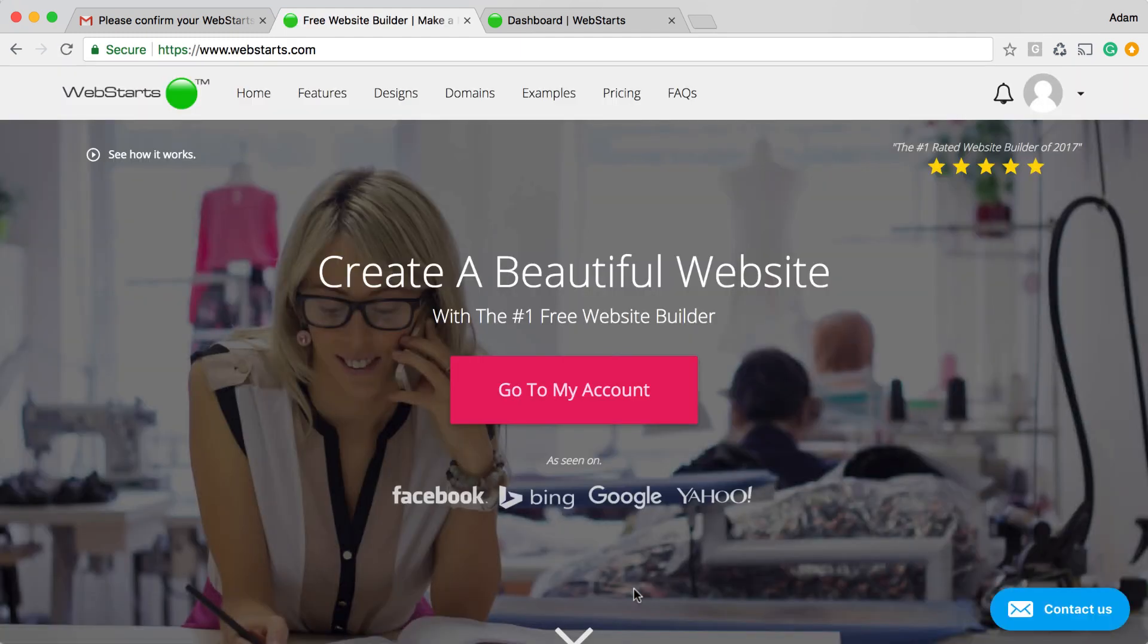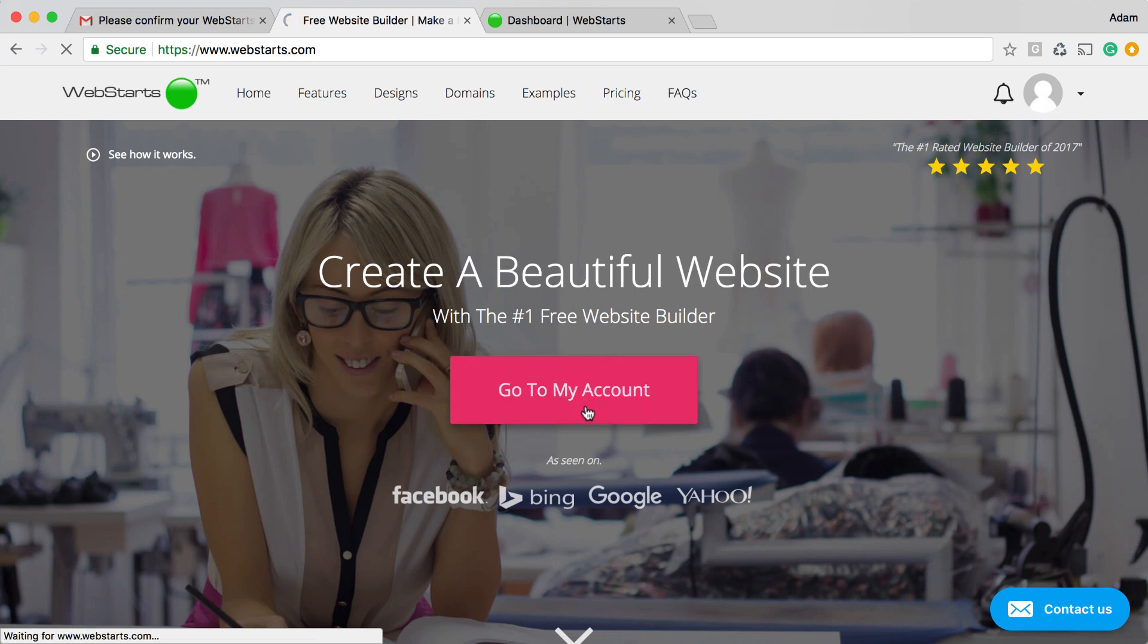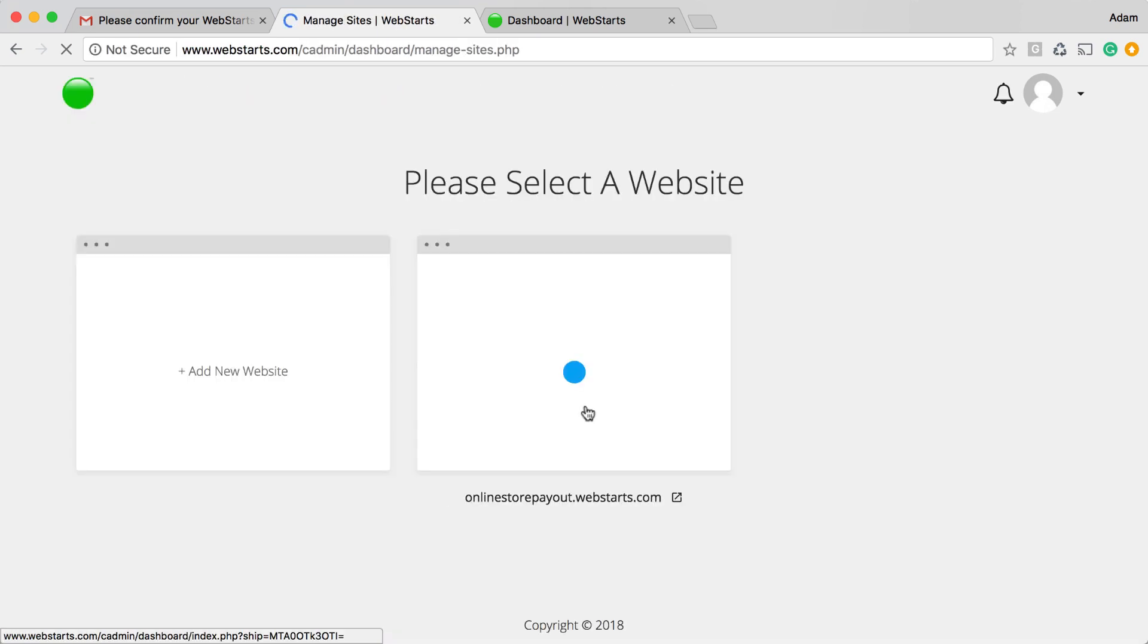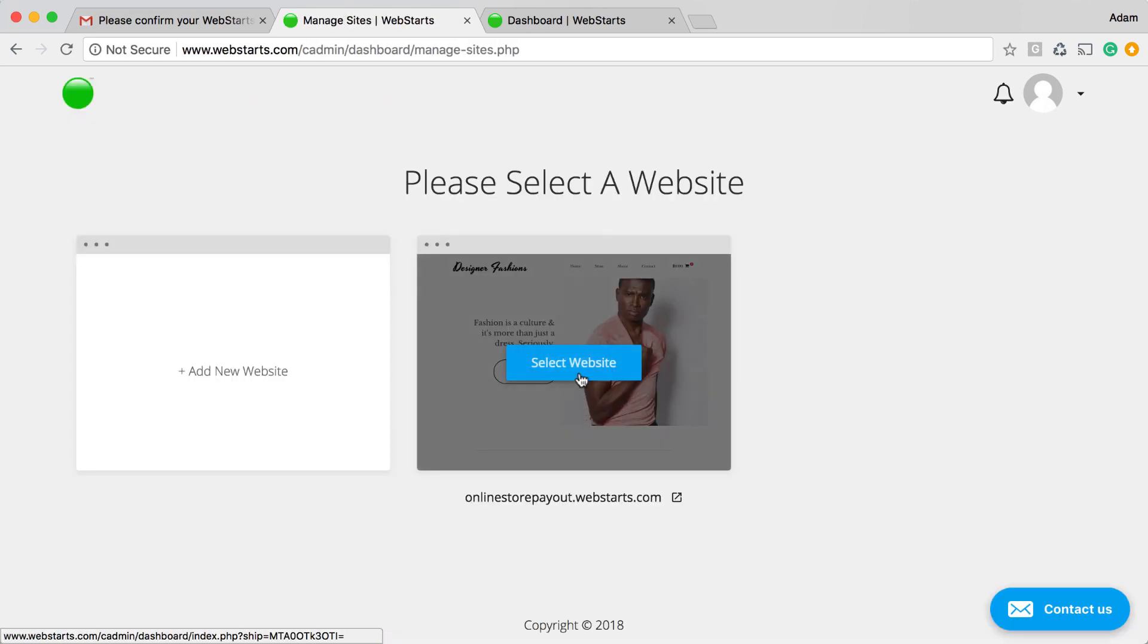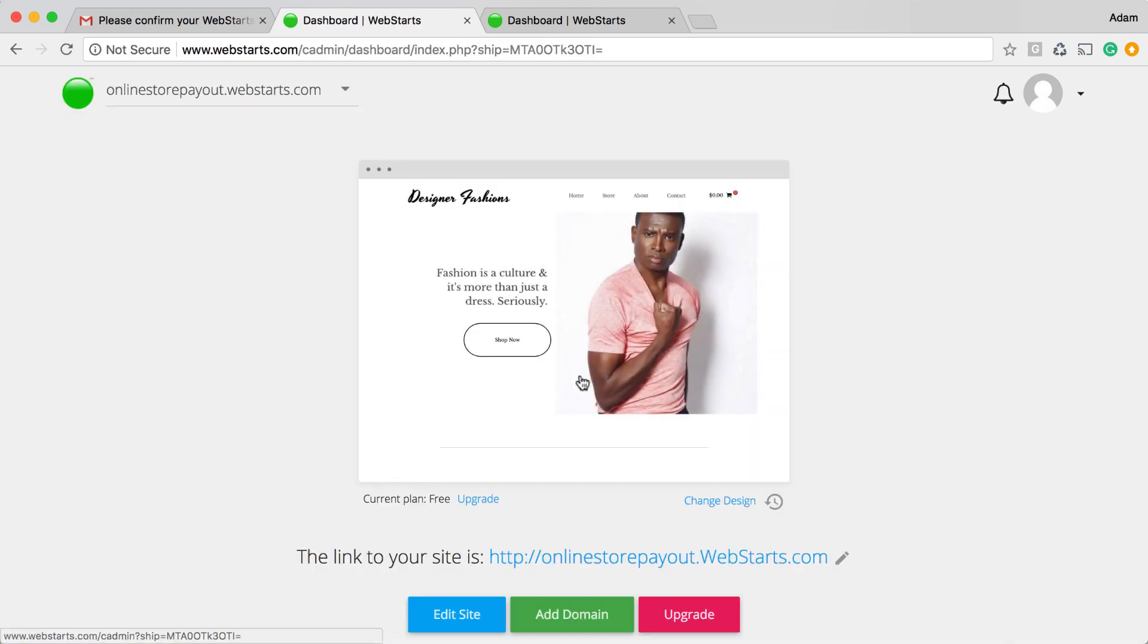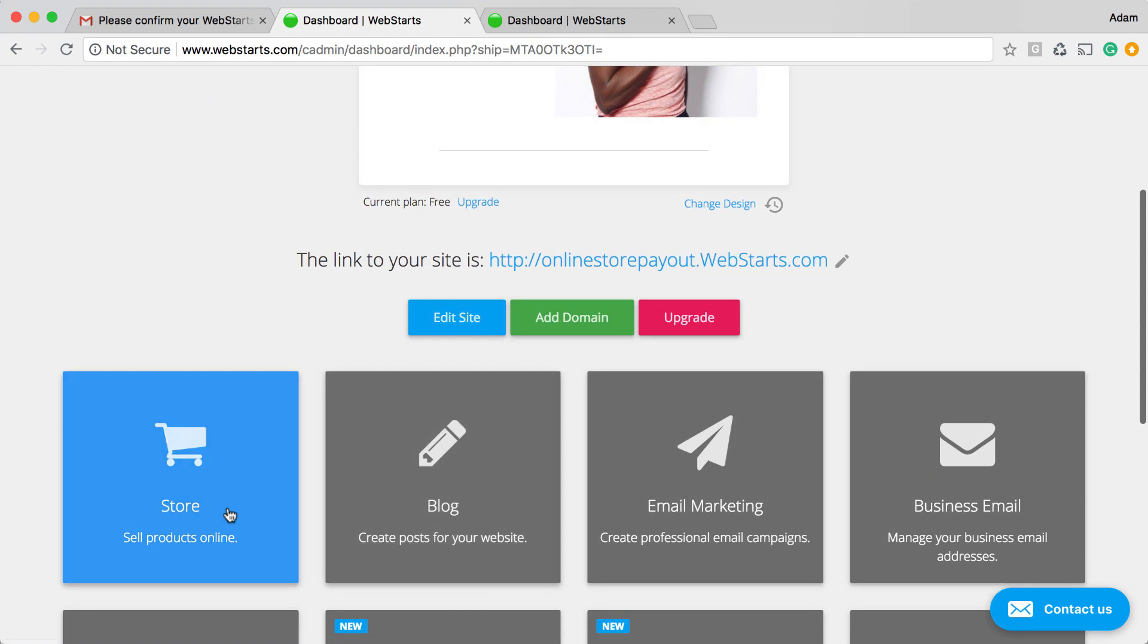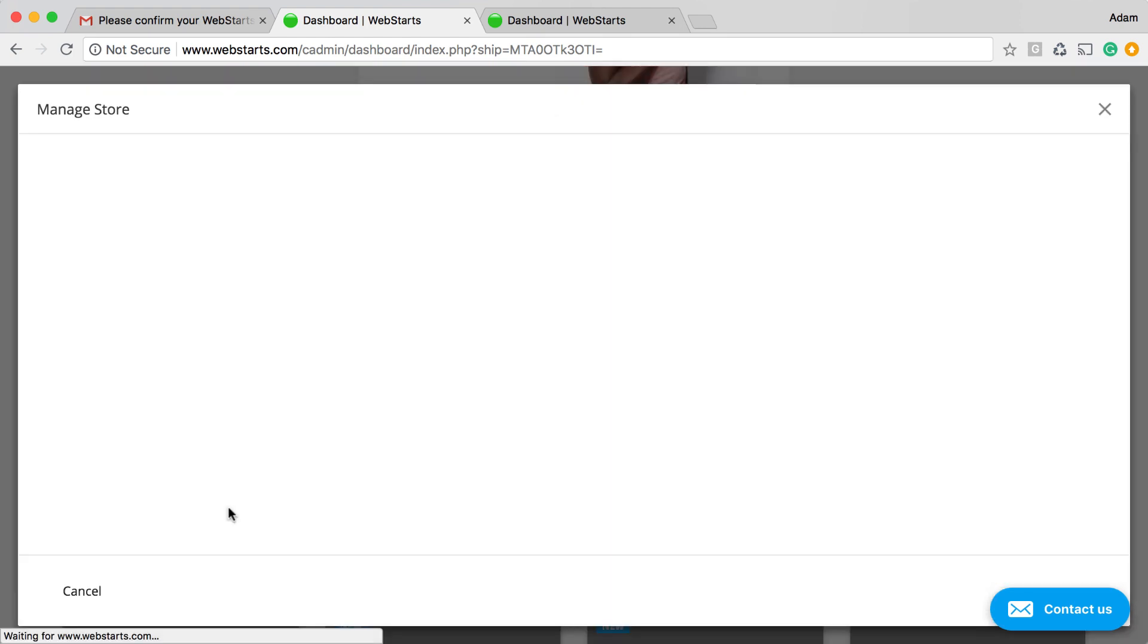And then you're taken back to the WebStarts home page. Click Go to My Account and then you can verify by selecting the website.